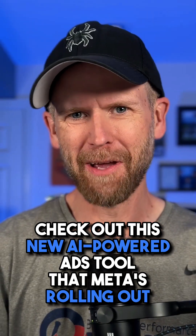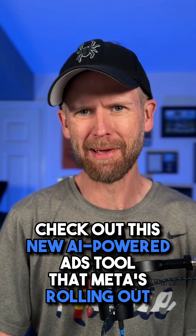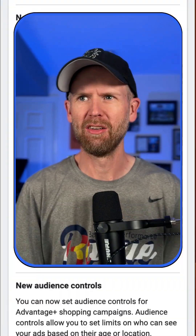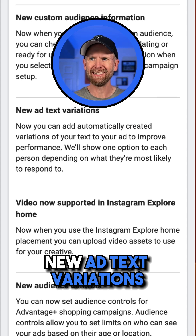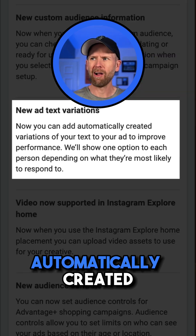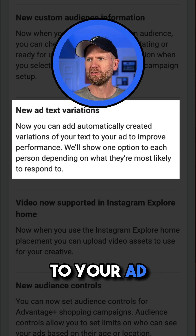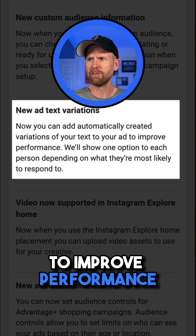Check out this new AI-powered ads tool that Meta is rolling out: new ad text variations. You can now add automatically created variations of your text to your ad to improve performance.